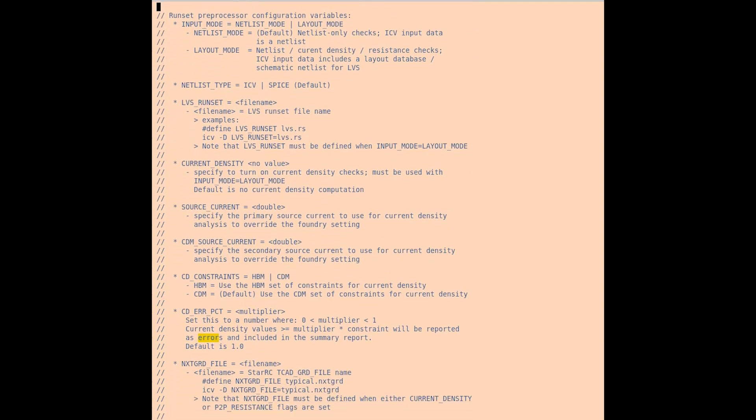When setting up the run, it's important to determine if this is a netlist or a layout mode type run. If it's a netlist mode, netlist only checks are run, and ICV input data is a SPICE or ICV netlist. If it's a layout type run, it can be a netlist type check for topology checking.